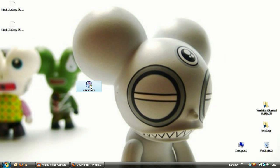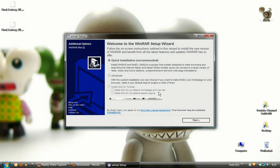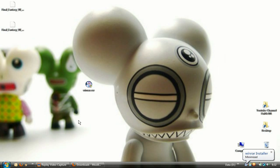Open up the just downloaded WinRAR program by double-clicking on it. Now select Advanced and deselect the three options right here. If you ignore this, you will end up with crappy stuff in your web browser you don't want. On this screen, click on Decline, otherwise it will install some more unwanted stuff.